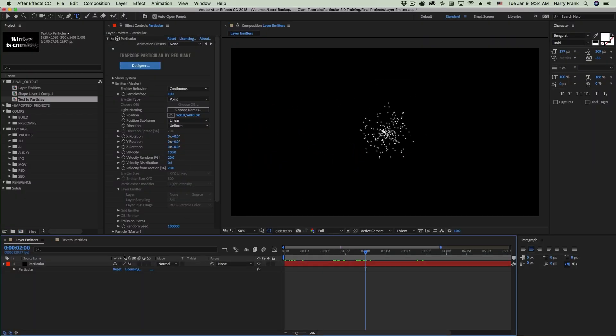Next I'd like to talk about layer emitters in Trapcode Particular. This allows you to take any layer in After Effects that is a 3D layer and use it as a particle emitter.